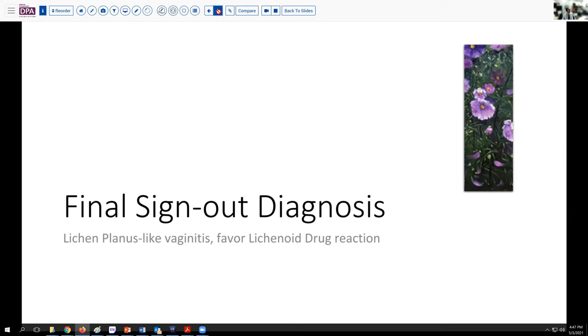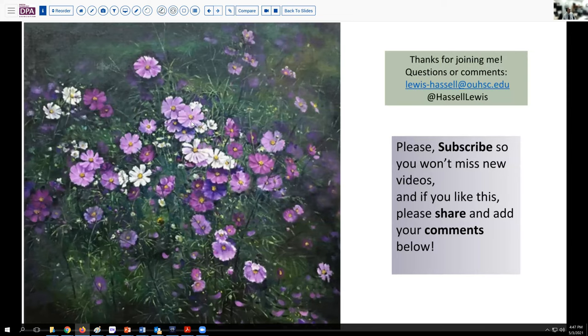Thank you so much for joining me on this foray into cutaneous inflammatory pathology. If you like the program, please subscribe so you'll catch future releases from our channel. We welcome feedback directly or in the form of comments below, and we hope you'll share the video with colleagues dealing with these issues in training as well. Until next time, thanks so much for joining me.